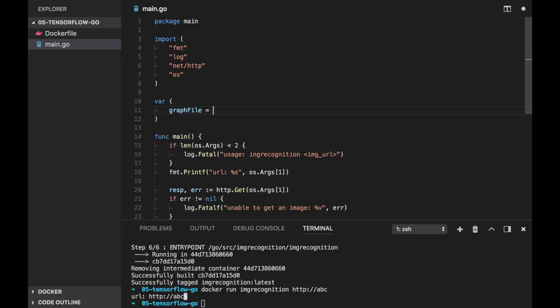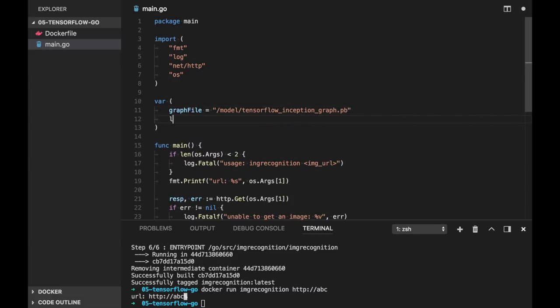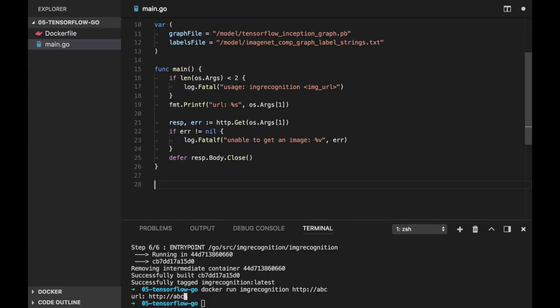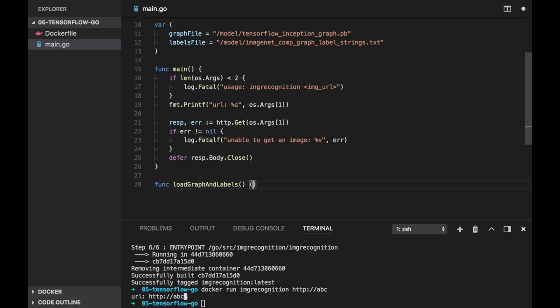So let's just create the variables for these files. Graph file will be in model, tensorflow inception graph dot pb. And labels will be also in model, imagenet com graph label strings dot txt.